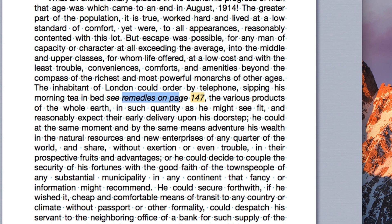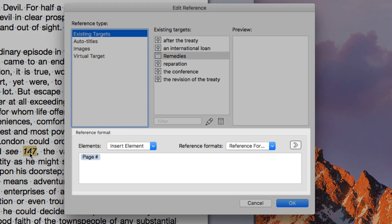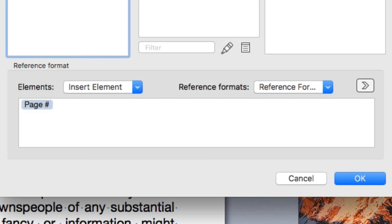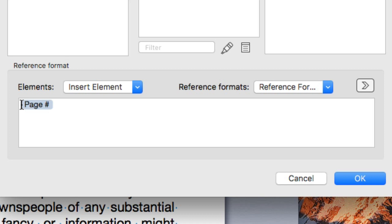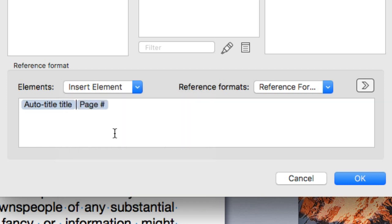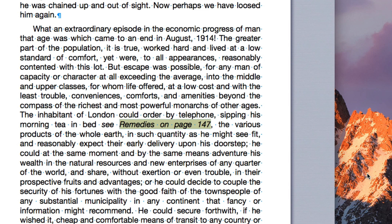To fix this, let's remove the chapter name typed in the text, and then double-click the reference. The bottom part of this dialog displays the reference format. As you can see, at the moment the format only includes the page number. Place the insertion point before the page number element, and choose Auto-titled title from the insert element pop-up menu. Now let's type some text to connect the two, and click OK. Now our reference includes both the page number and the chapter name.